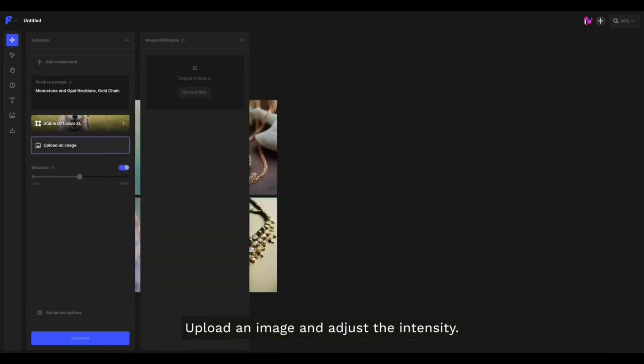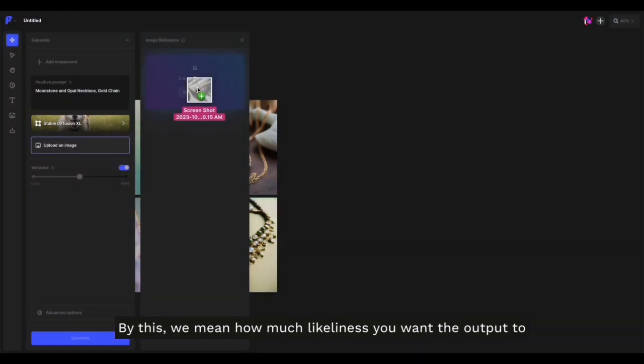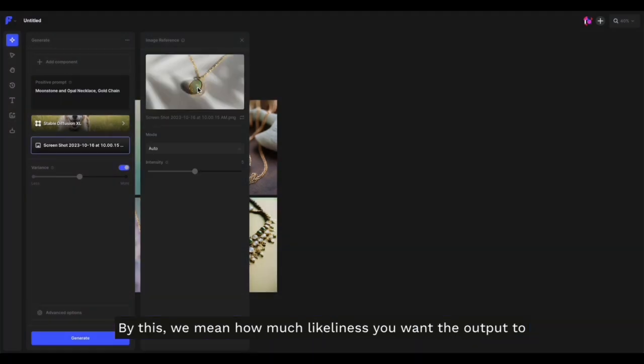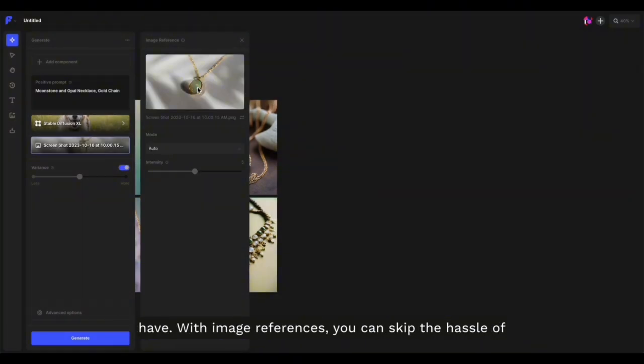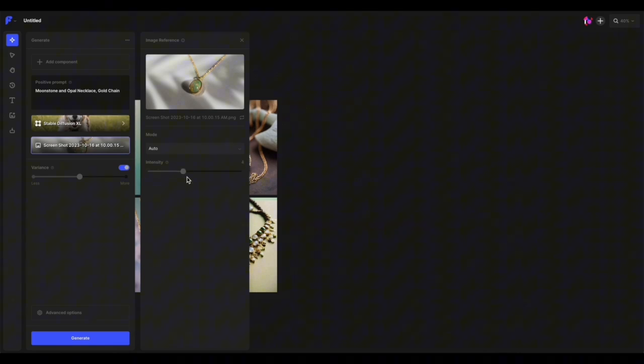By this, we mean how much likeness you want the output to have with the image reference. You can skip the hassle of writing a complicated, detailed prompt and focus on the bigger picture.